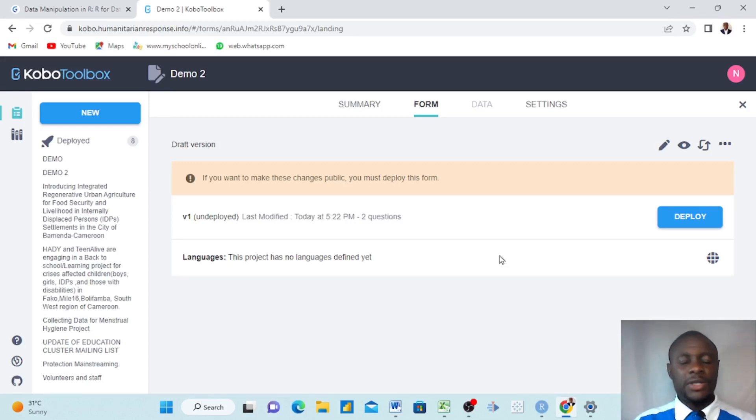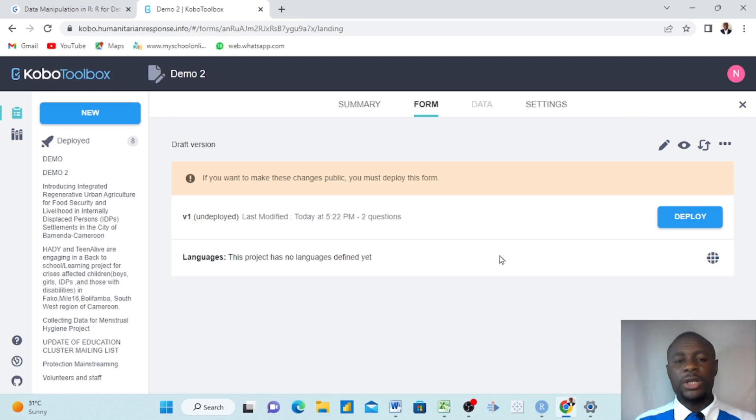Hello everyone, my name is Sila Ruchin. Today we want to show you how to do ranking and rating questions in KoboToolbox.